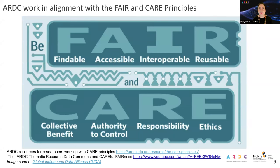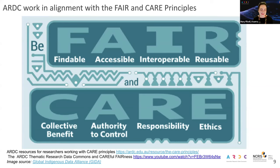This slide shows FAIR and CARE together and includes a number of links. These slides will be available after this presentation, so if you're interested in accessing the links, we can send them to you. You can find out more about both FAIR and CARE principles on the ARDC website in our resources section.